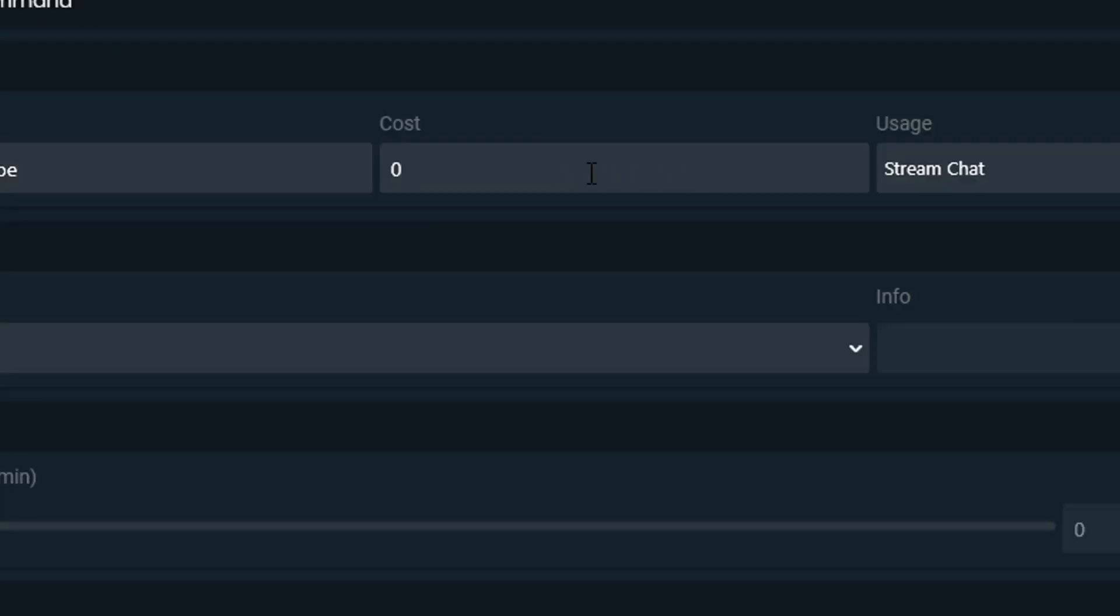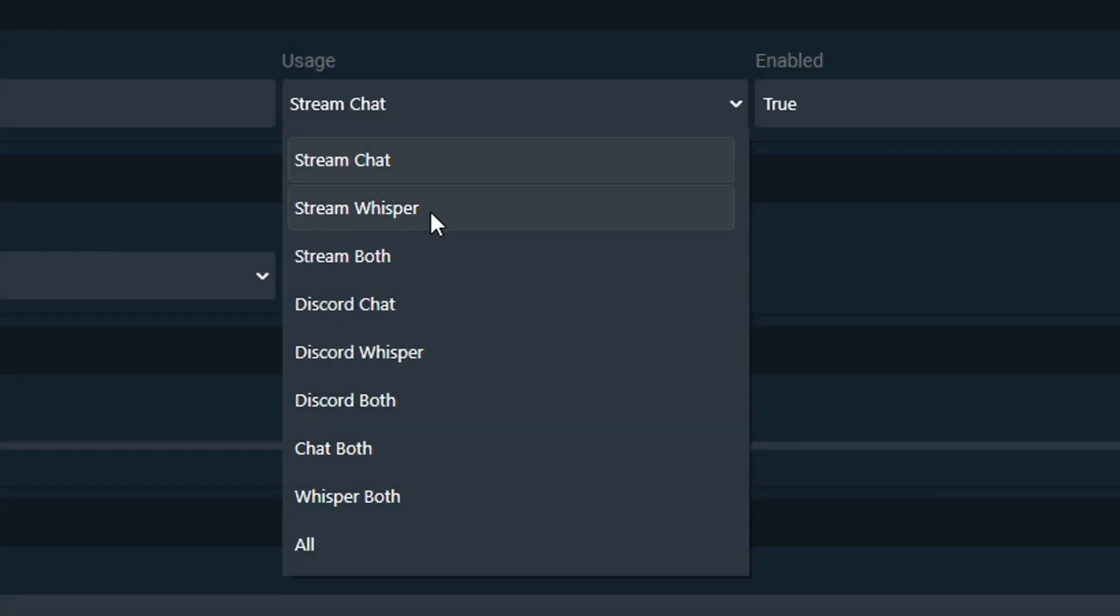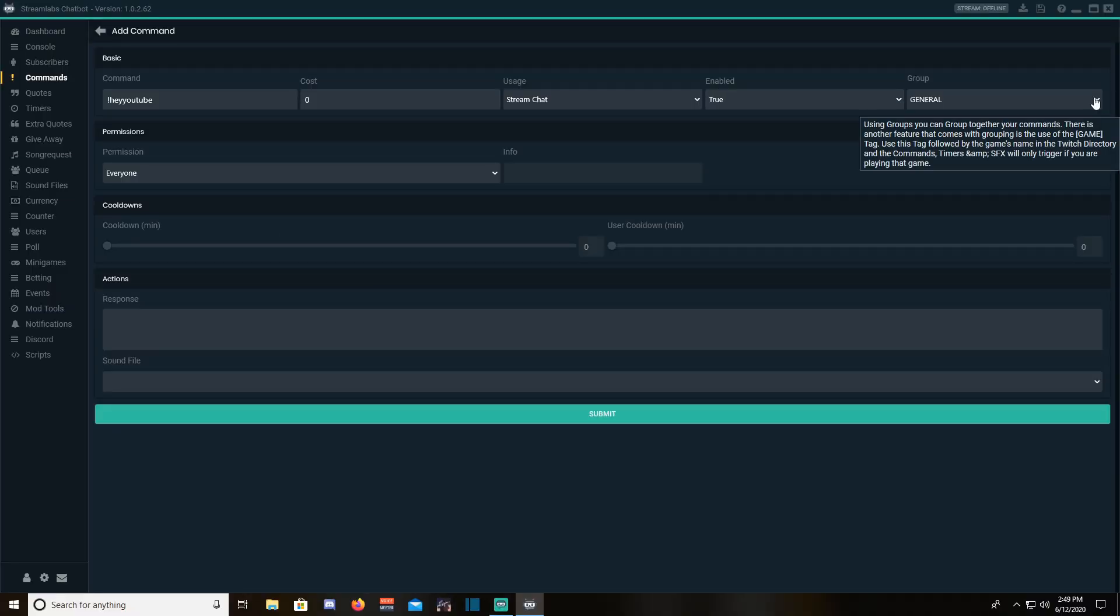If you would like to charge currency for your commands, you would choose the amount here. Usage, leave it under stream chat. Enable, leave it at true. Group, leave it blank.